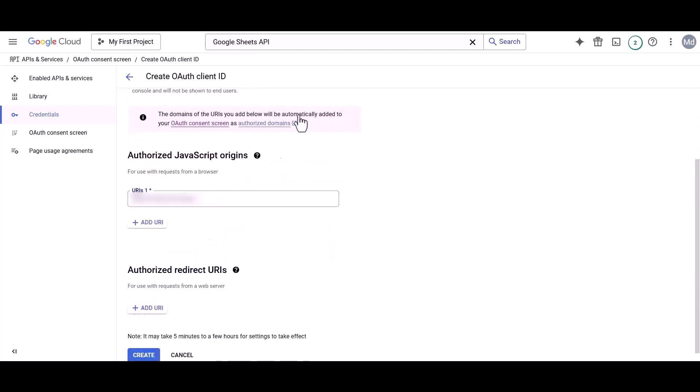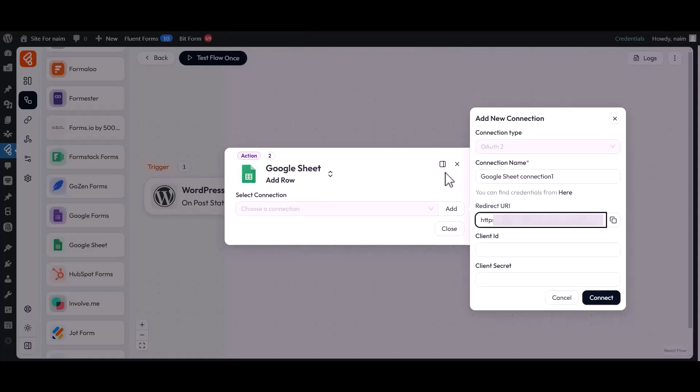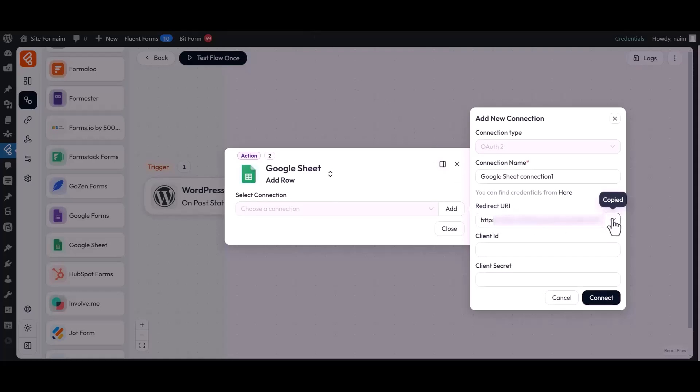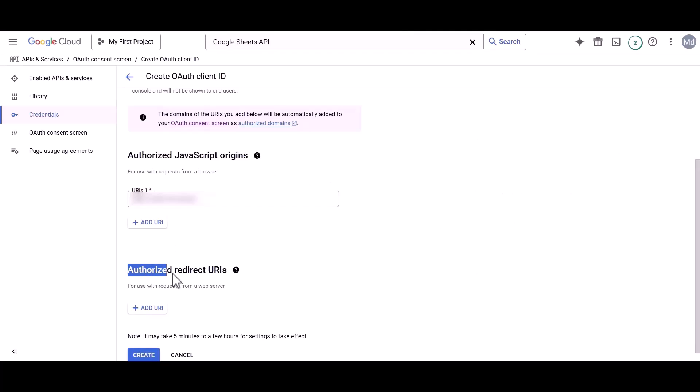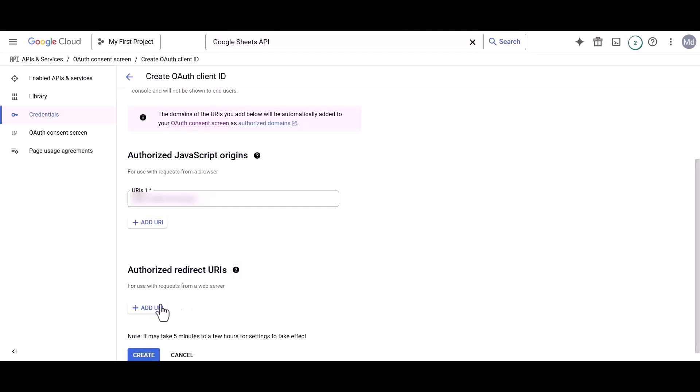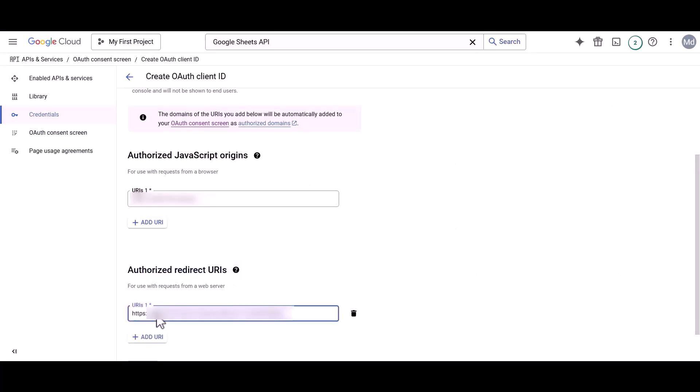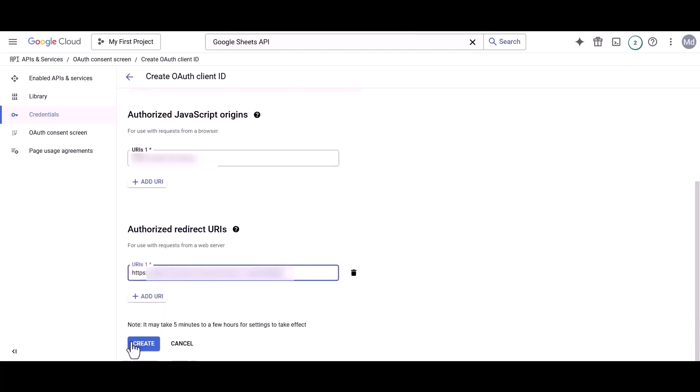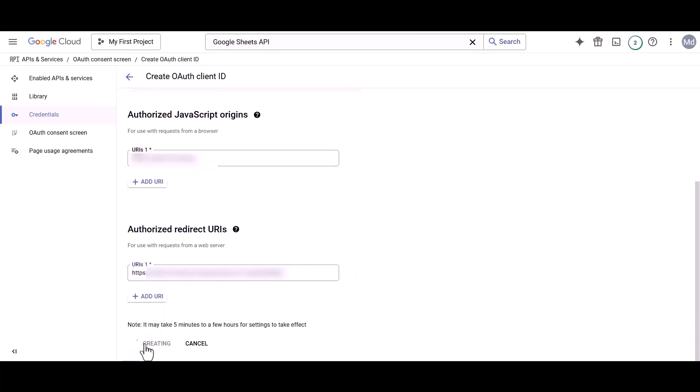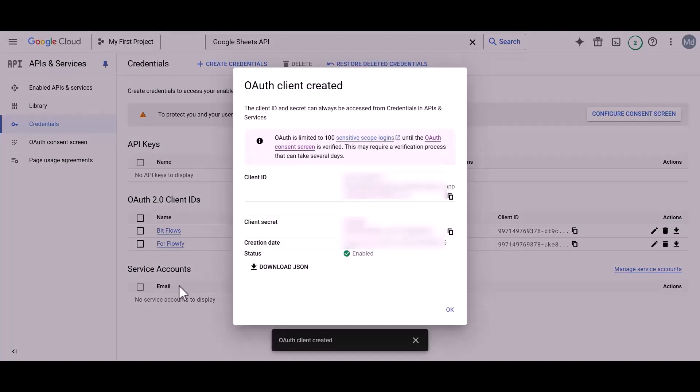Now go back to the BitFlows section. Then copy the Redirect URL and paste it into the Authorized Redirect URI section. Then click on the Create button. Your Client ID and Client Secret will be generated.